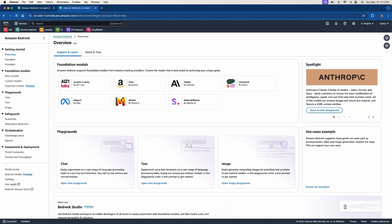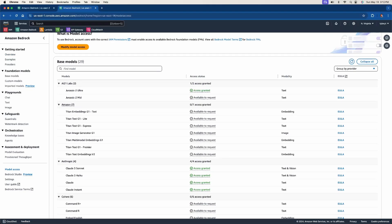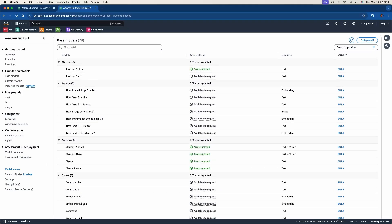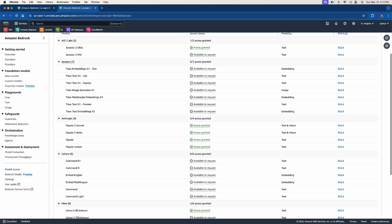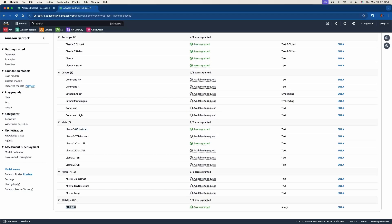Before we can use any of the models, we need to go over model access. On the left-hand side towards the bottom, there's a 'Model Access' link. If we click that, we need to request access and be granted access to use these models. It only takes a couple of minutes — most were automatic, but for Anthropic, once I requested access it took a few minutes before I got an email granting access. Depending on the model you want to use, I would choose something cheaper but still good, like Claude 3 Sonnet or even just Claude. You could also use Llama 3 or Stability's Stable Diffusion XL.